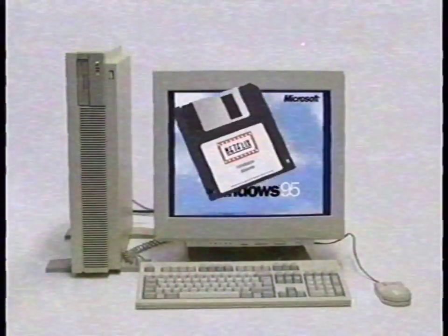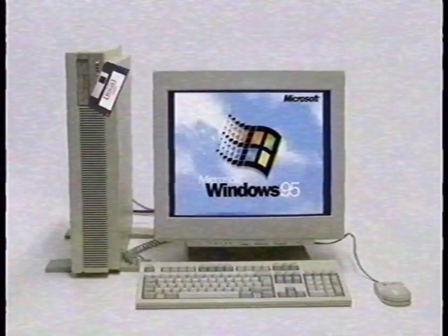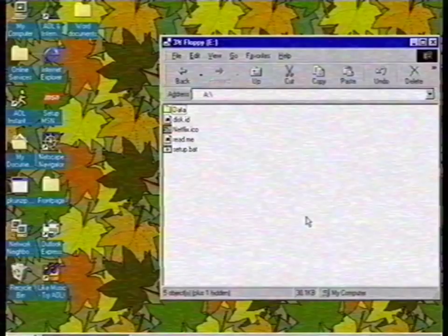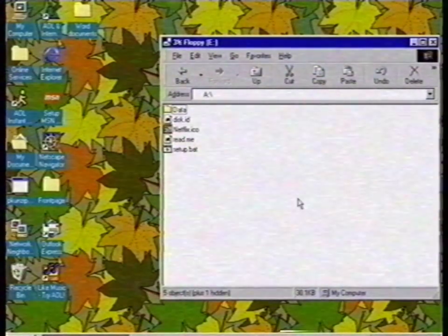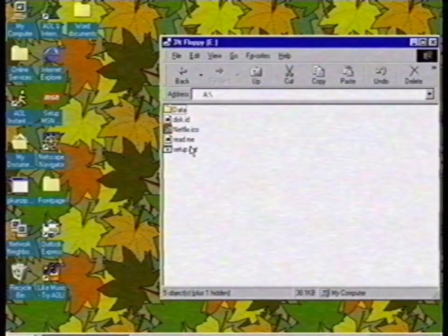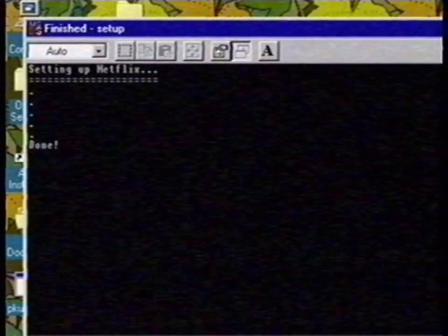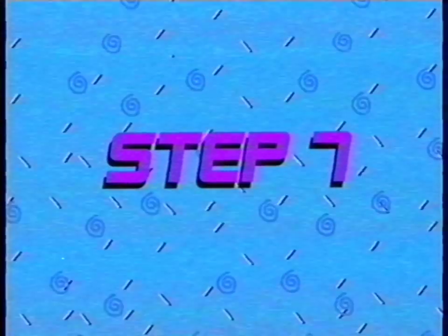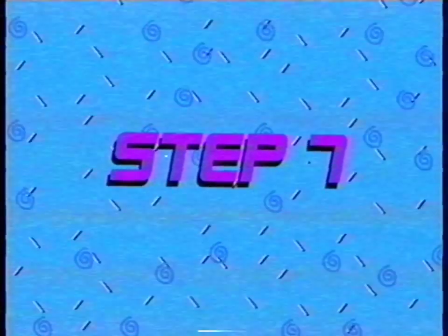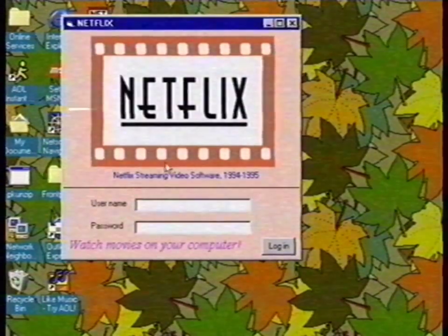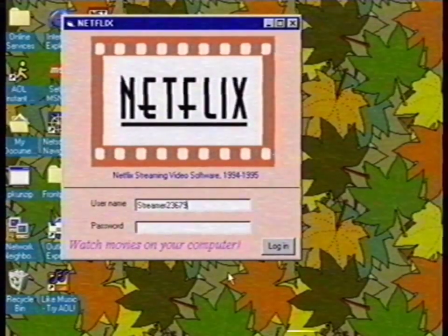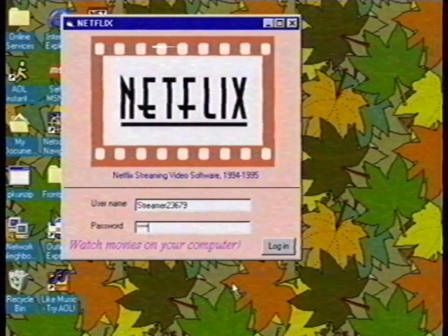Put the installation diskette in your computer. Step 6: Open setup. It will quickly copy the software to your hard disk. If everything worked, you'll see a new icon on your desktop with Netflix. Step 7: Click on the Netflix icon, type your username and password, and click on login.